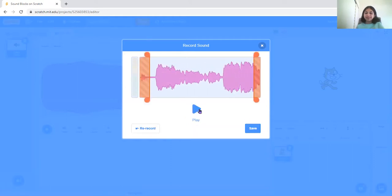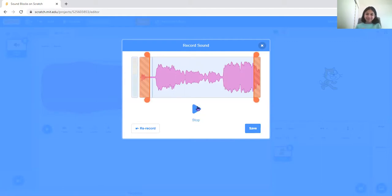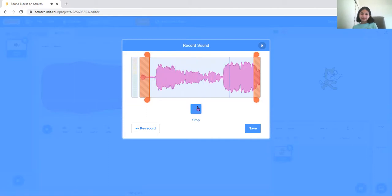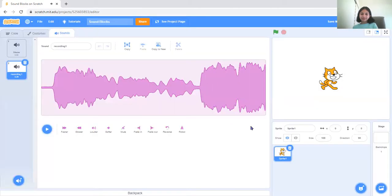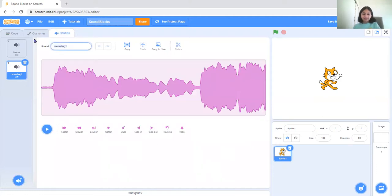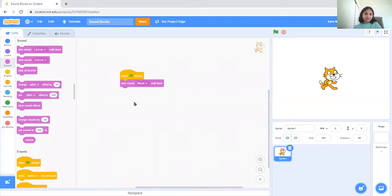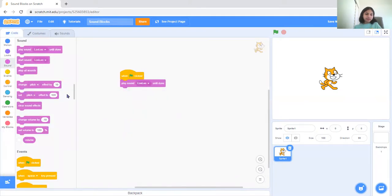Kind of cookie, but okay. That should work. Okay, so now play sound lulu until done.